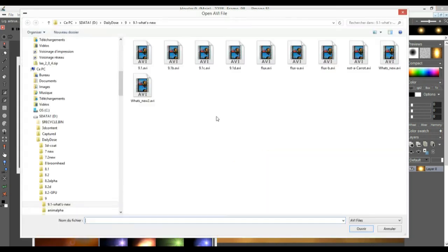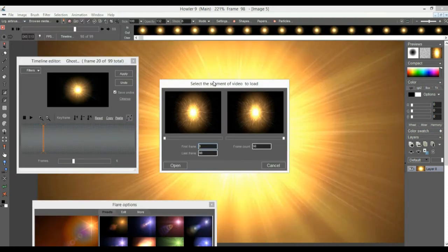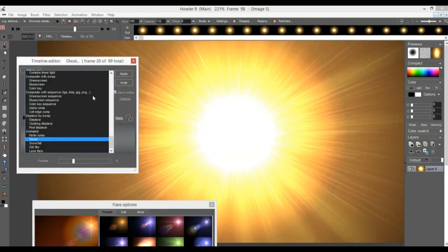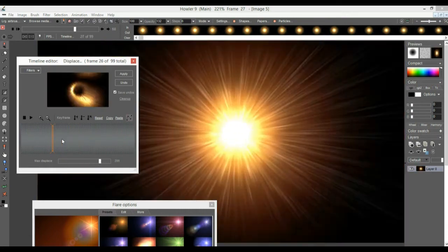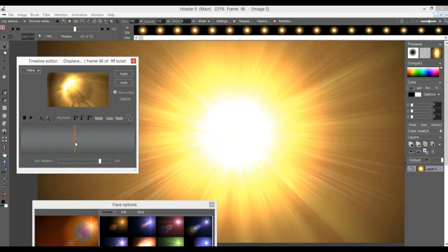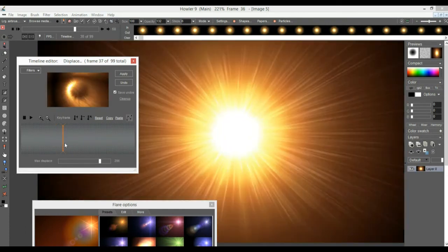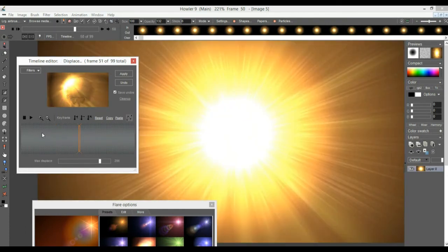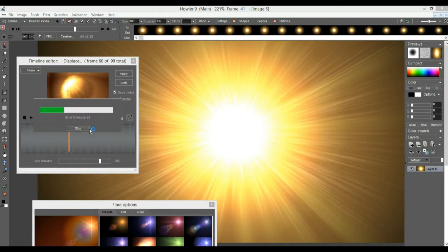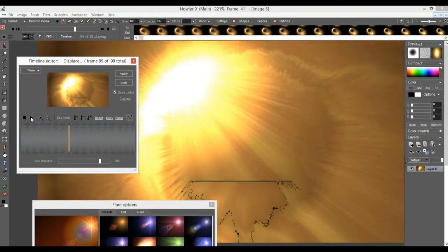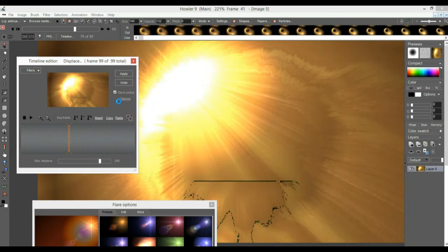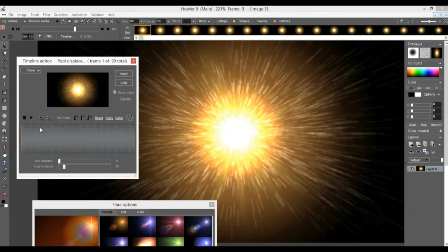Open the AVI as an animated swap image, then use it as a displacement map — 'displace by swap'. Look at that — suddenly it looks like it's flying around the planet, doing an impact. You could superimpose another dark body and make it look like a collision of two worlds. Apply that. Let's also try 'pool displace' — that one can have some other interesting results. Look at that, really interesting also — apply that.